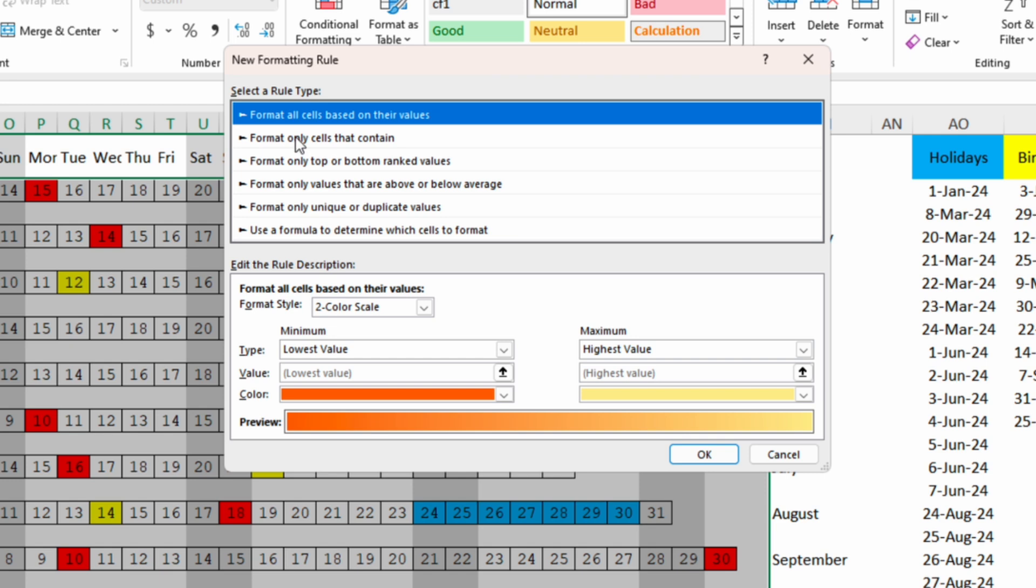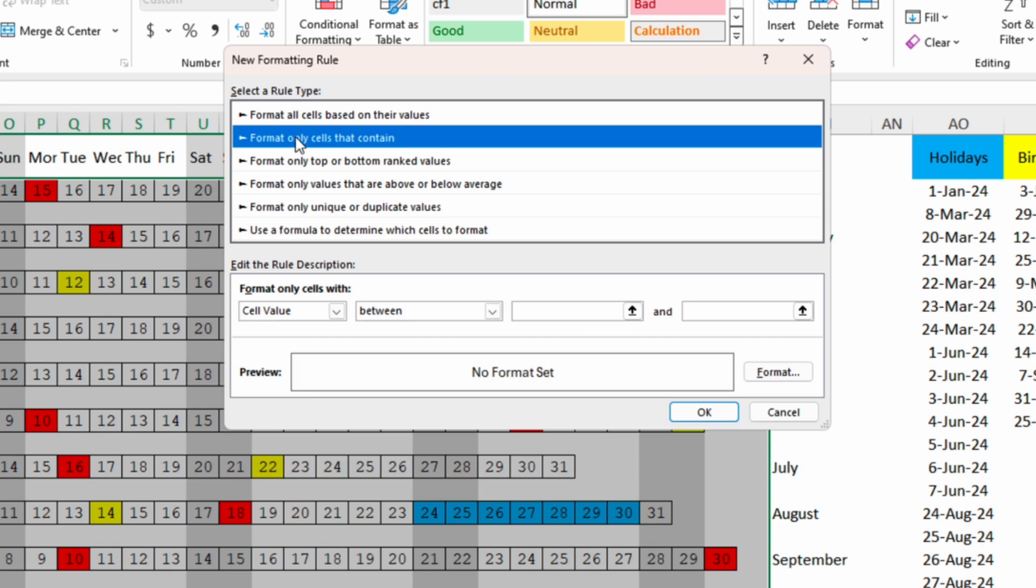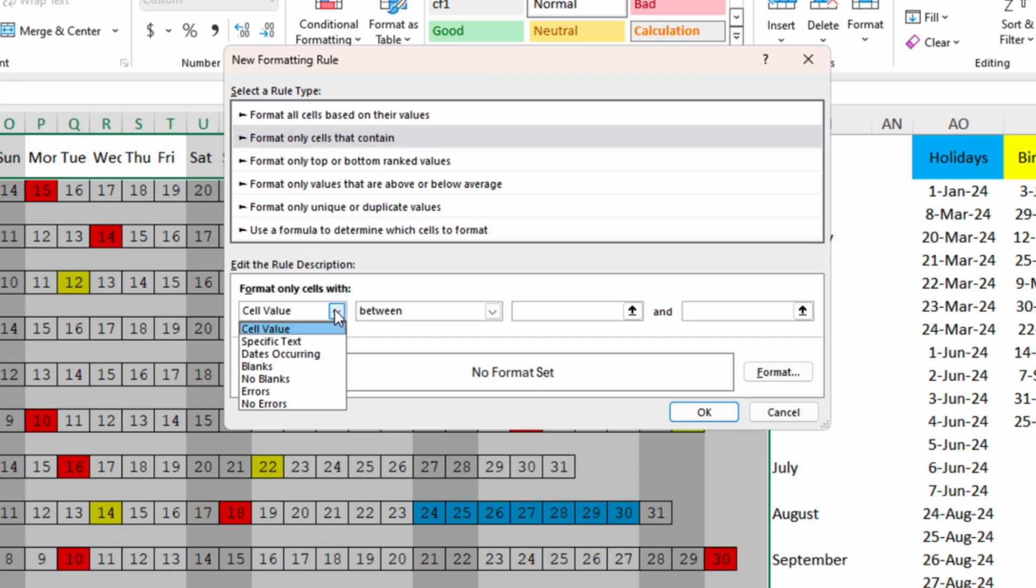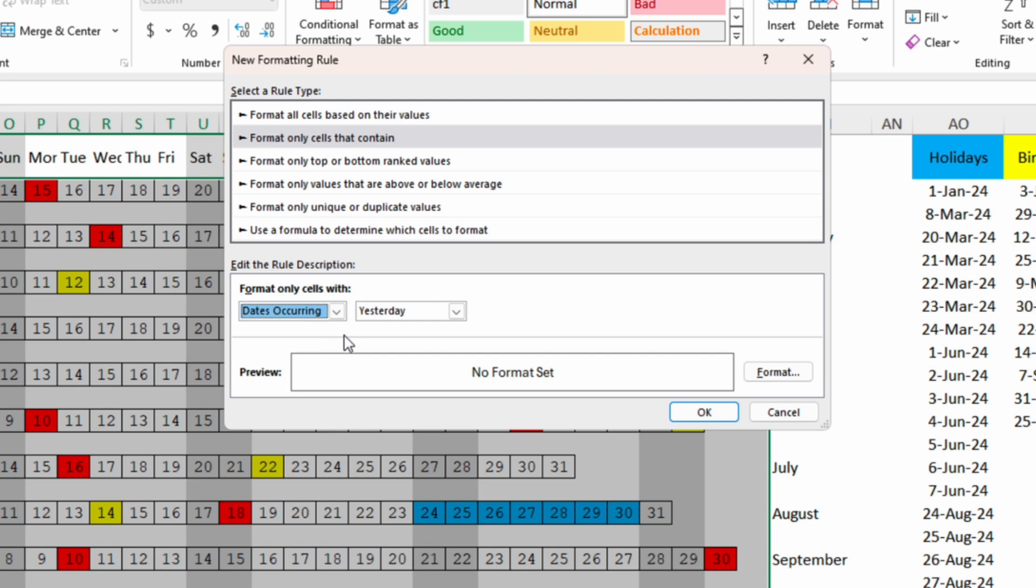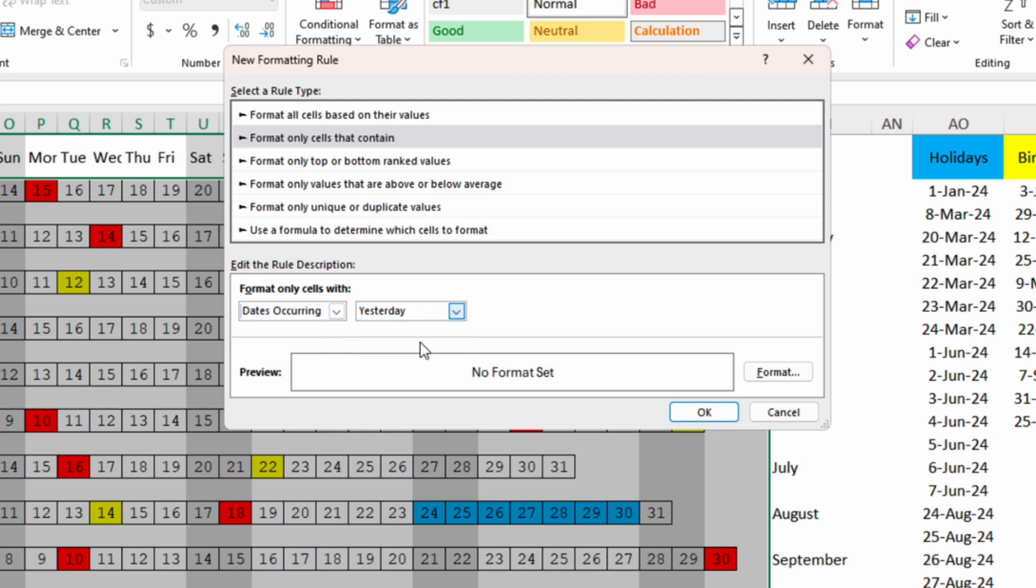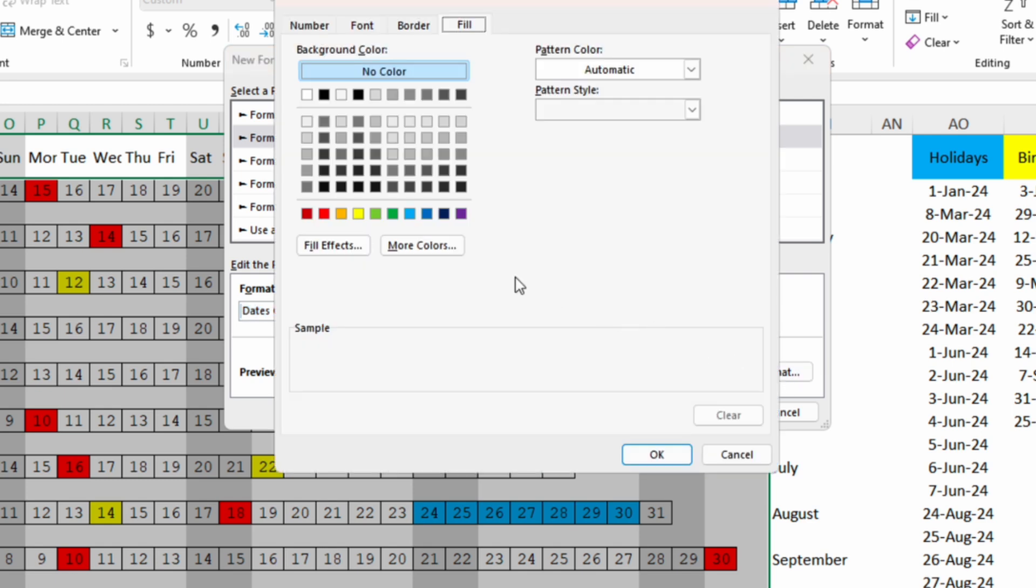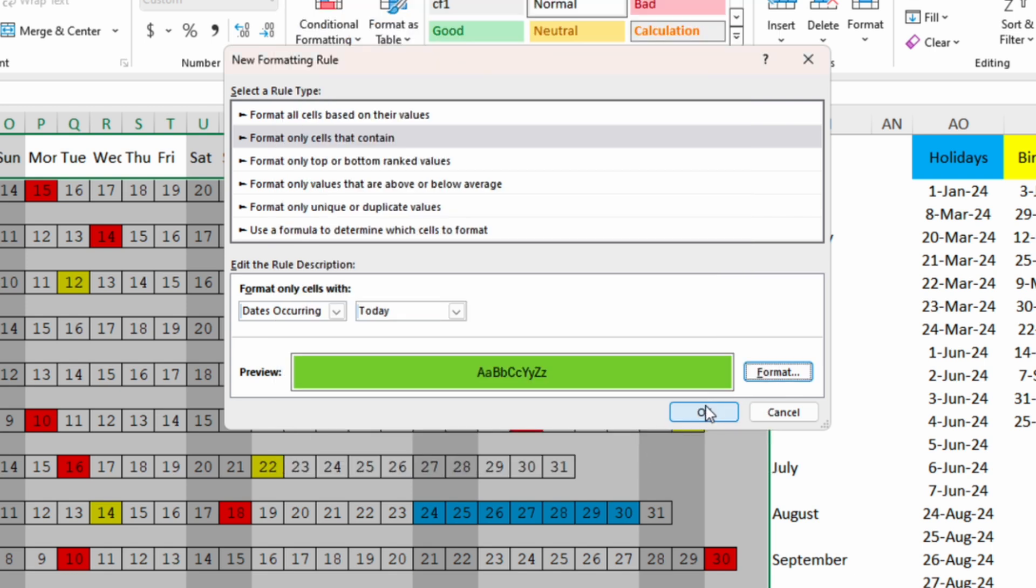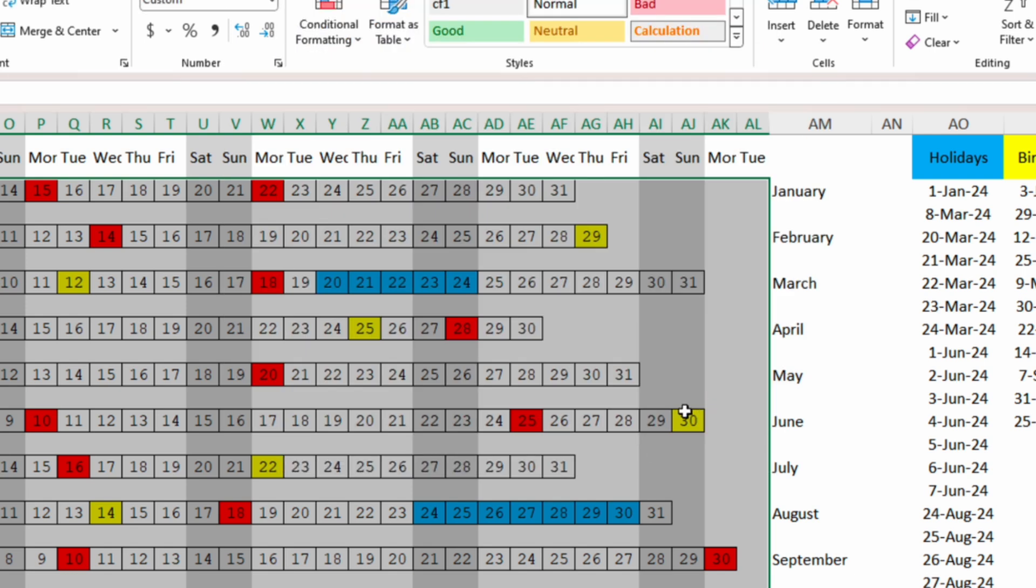here we select format only cells that contain, we change the cell value to dates occurring and we select today. We will format it with color green and OK and again OK.